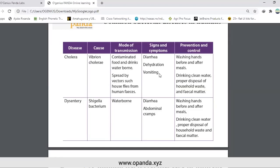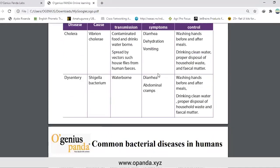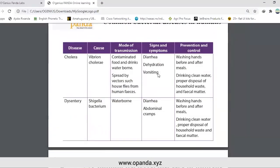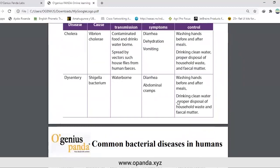Another bacterial disease is dysentery, caused by the Shigella bacterium. Mode of transmission is waterborne. Signs and symptoms include diarrhea and abdominal cramps. Prevention and control: wash your hands before and after meals, drink clean water, and ensure proper disposal of household waste and fecal matter.